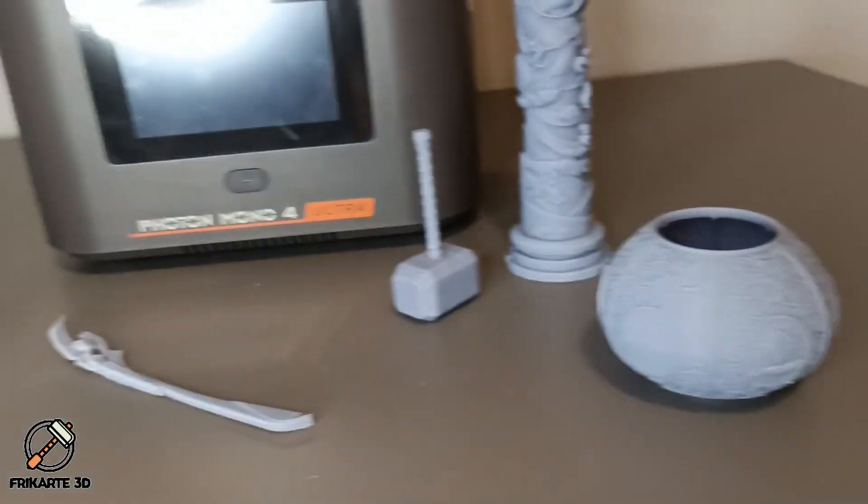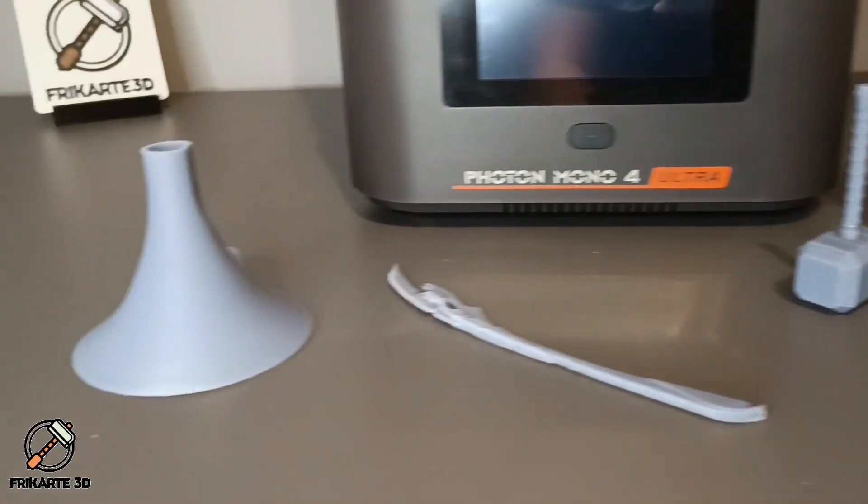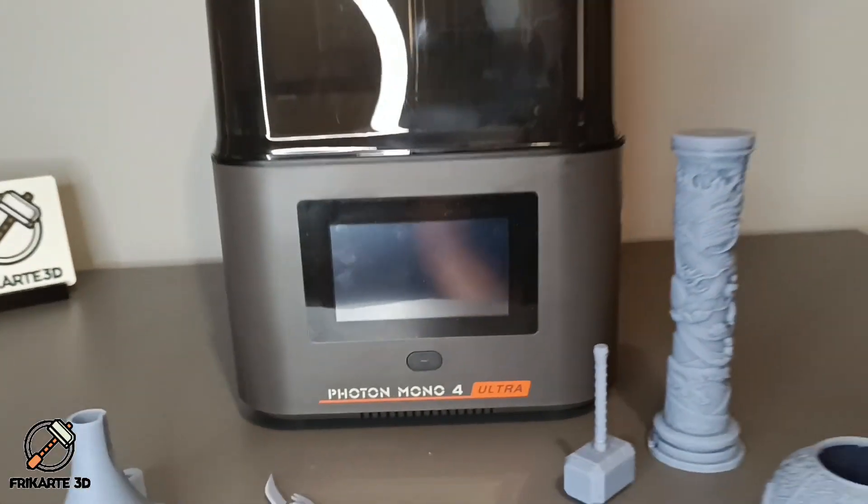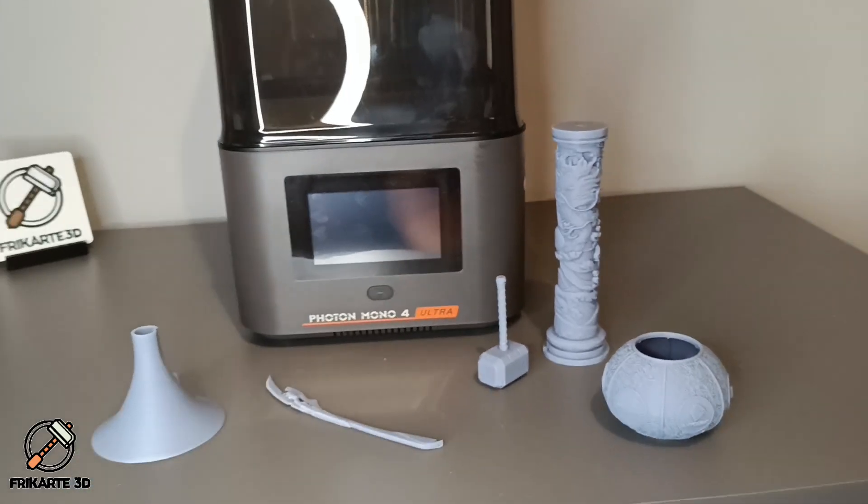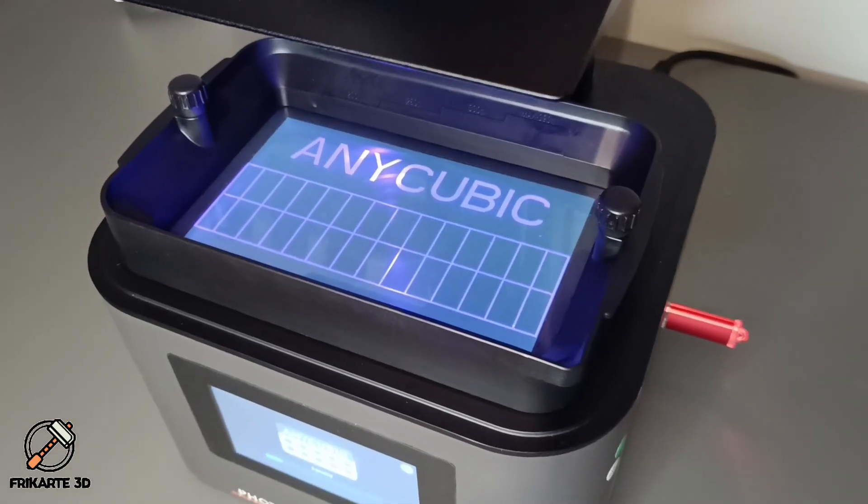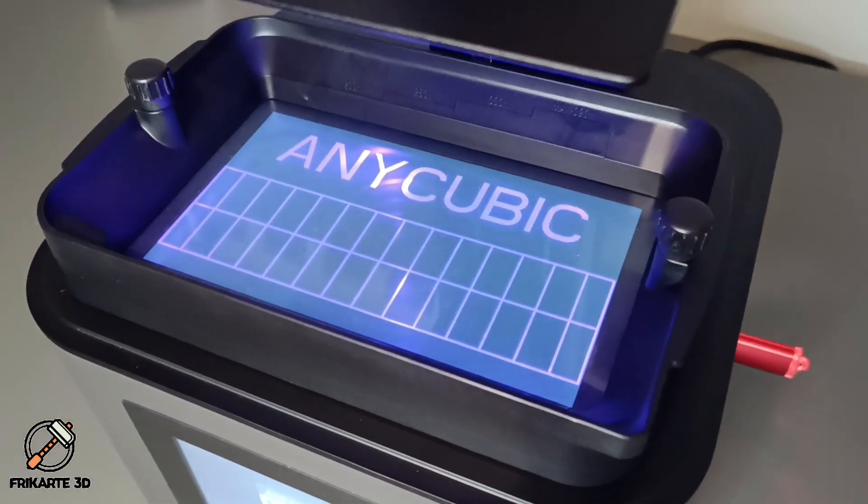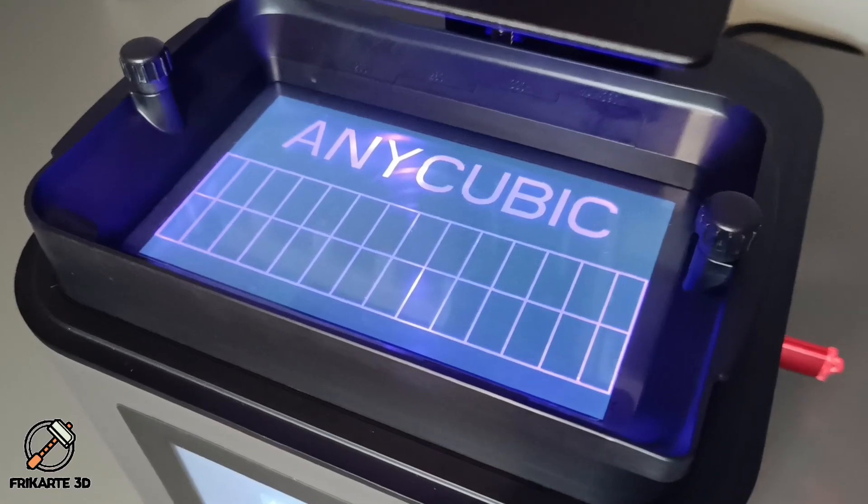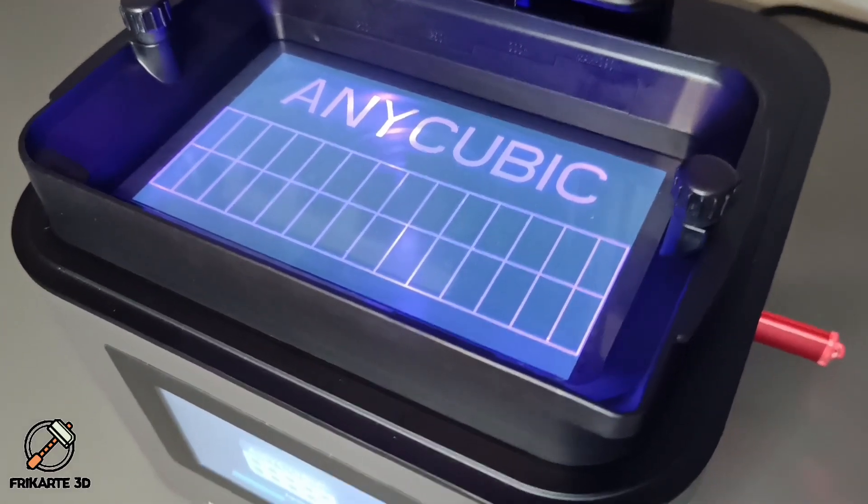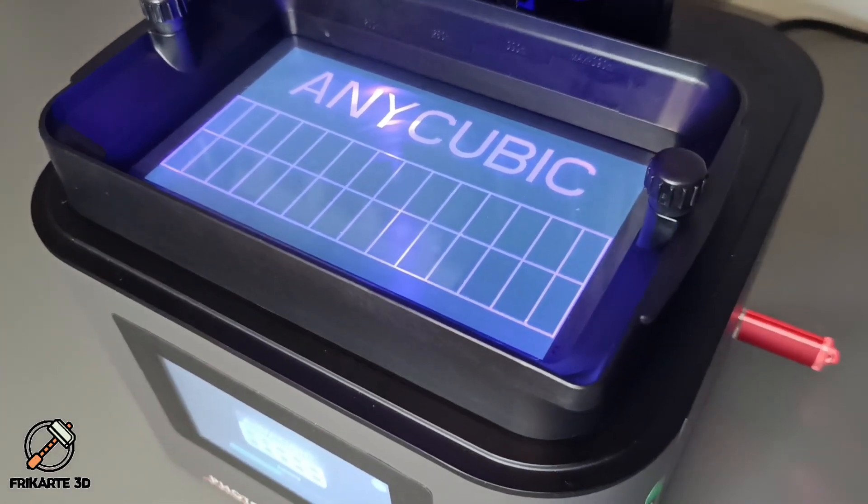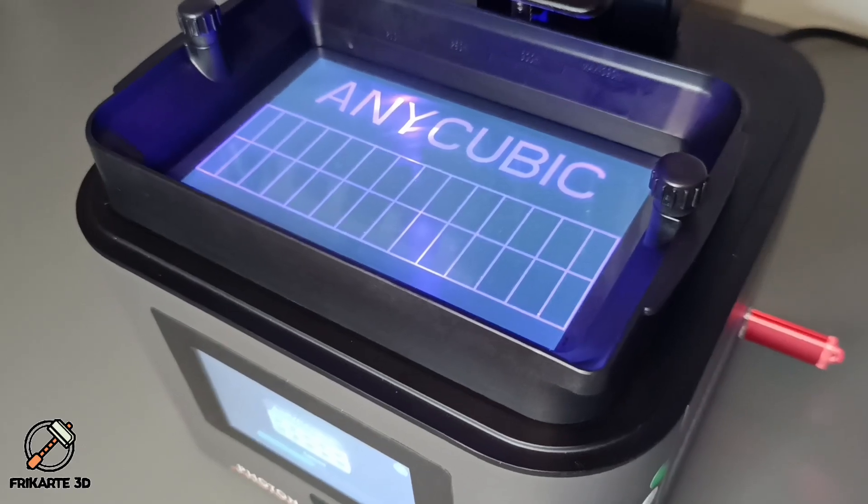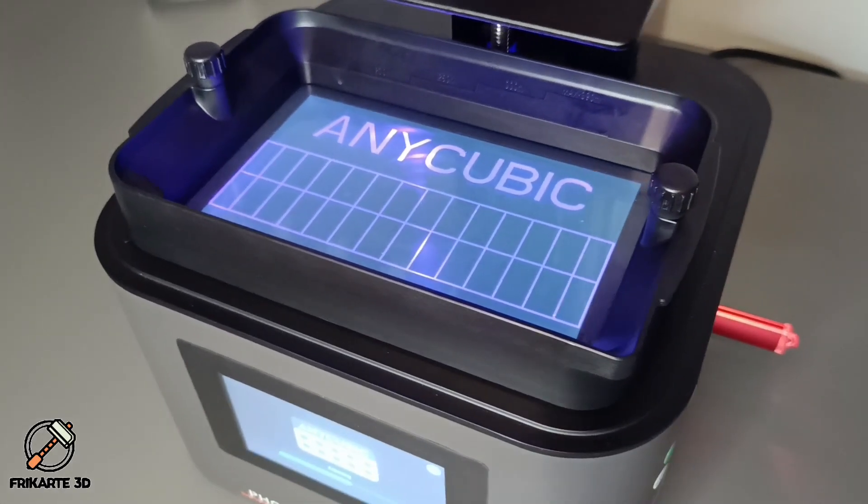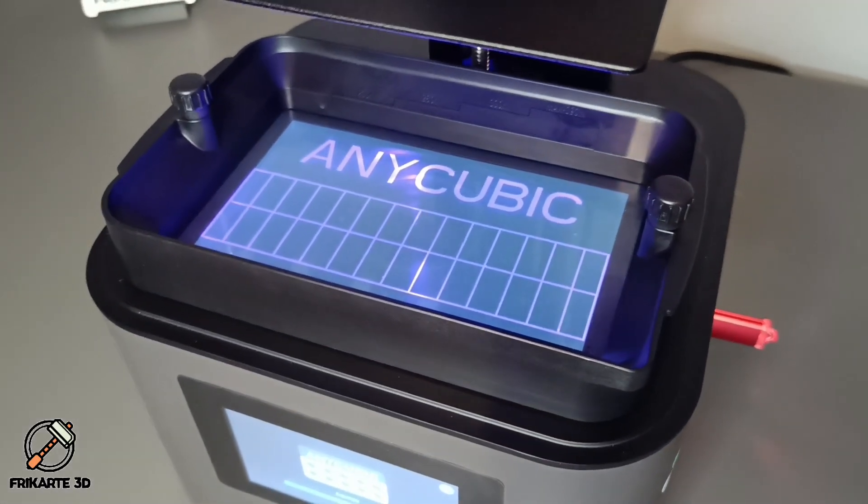Let's take a look at some of the standout features of the Anycubic Photon Mono 4 Ultra. The 7-inch screen with 10,000 high-precision 9024 x 5120 pixel resolution delivers incredibly sharp details, perfect for capturing fine textures and intricate prints.